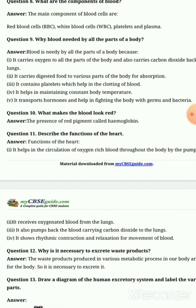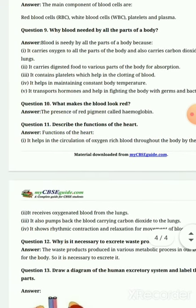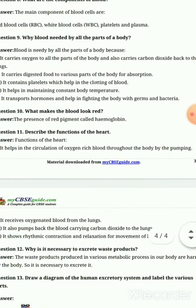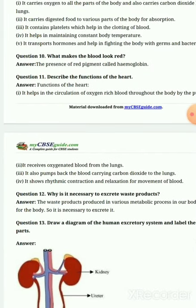Blood carries oxygen to all parts of the body and also carries carbon dioxide back to the lungs. It carries digested food to various parts of the body by absorption. It contains platelets which help in clotting. It helps in maintaining constant body temperature. It transports hormones and helps in fighting germs and bacteria.